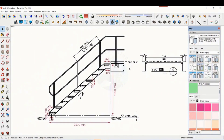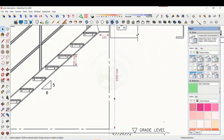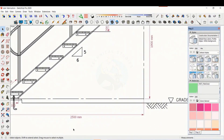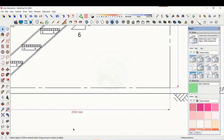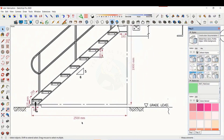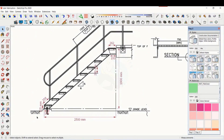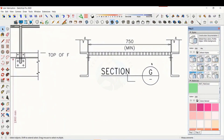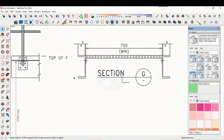The height is 1900 millimeters and the length is 2500 millimeters. The width of the staircase is 750 millimeters.